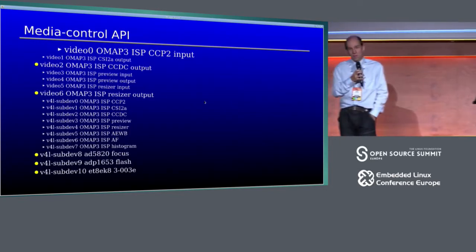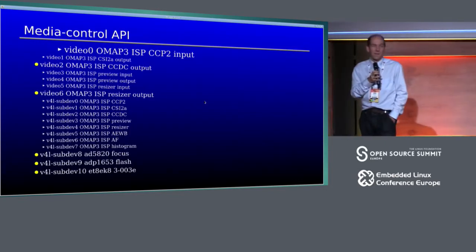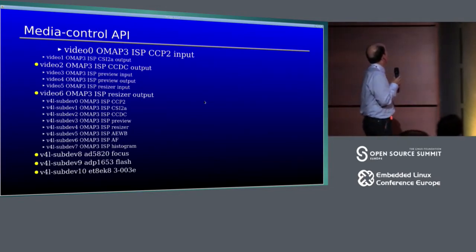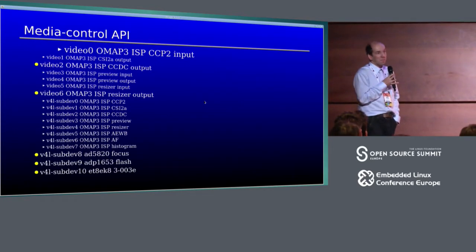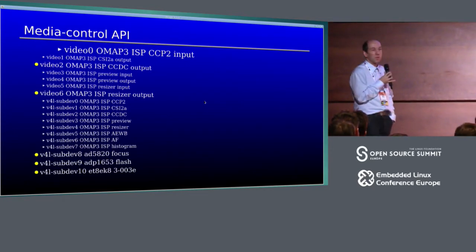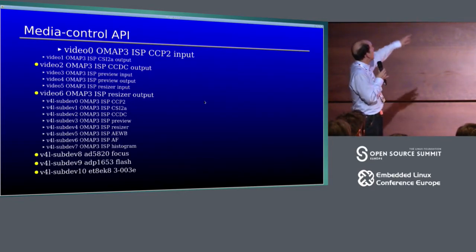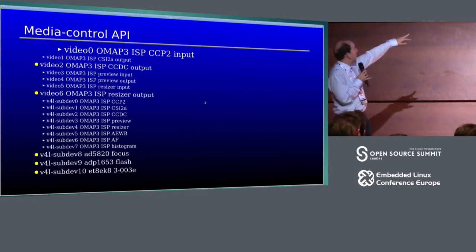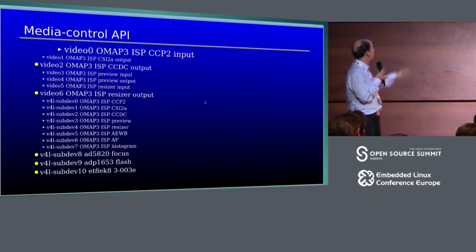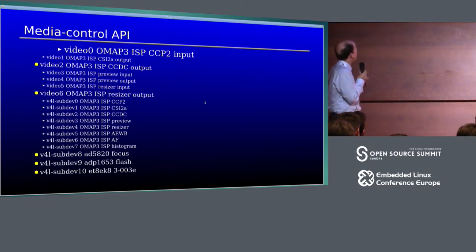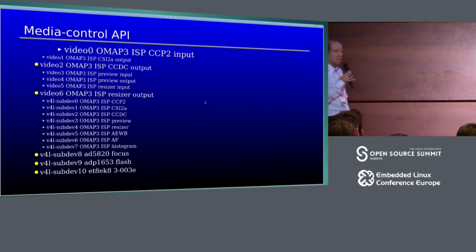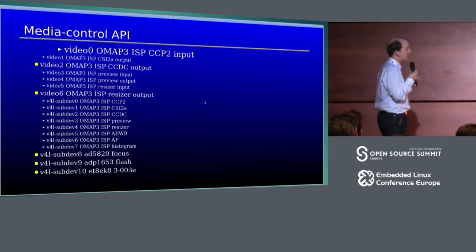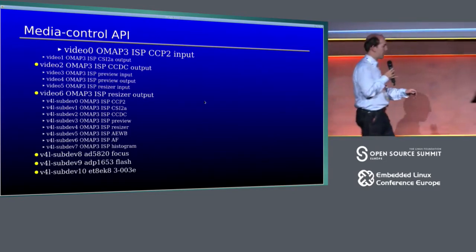This is what my cell phone looks like from the user land. Fortunately, I don't need to use most of these devices, but there are still a few I need to use. The three important are at the bottom. There's focus coil, flash, sensor chip. I definitely need to talk to those. And then I need to talk to OMAP3 ISP CCDC, which is where the raw data is coming from. The others are mostly not needed at the moment.